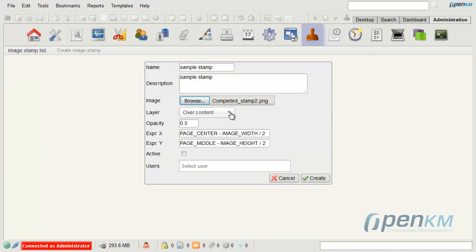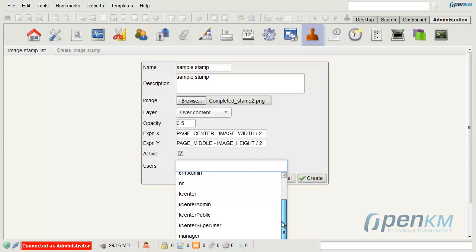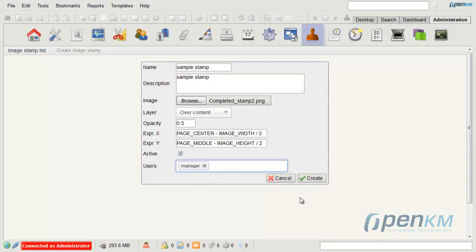We select the layer, the opacity, and the alignment as well. We activate it and select the user that should use the seal.